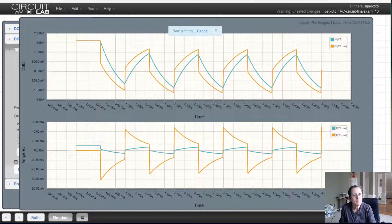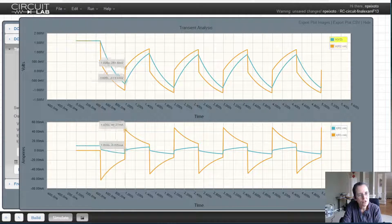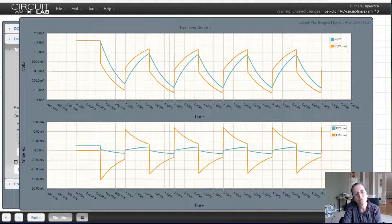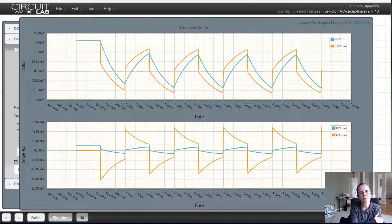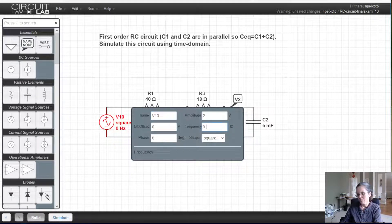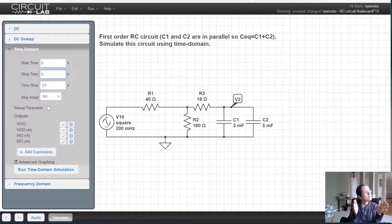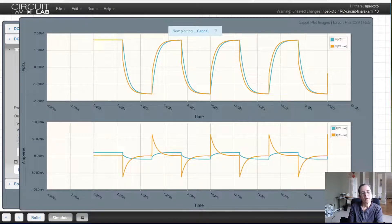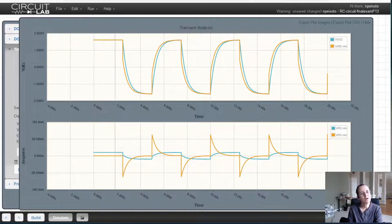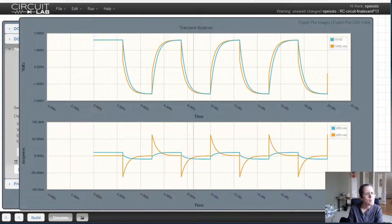Now I run the simulation, and what's happening is the square wave is not long enough for the capacitor to discharge all the way to zero. I want to make a slower square wave. Many graduate students must have seen this behavior in the lab. Let me change from one Hertz to 0.2 Hertz — that's 200 millihertz — which means each cycle is five seconds. So now I'll simulate all the way to 20 seconds to see four cycles.